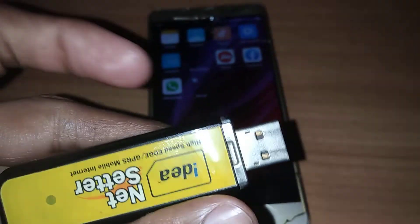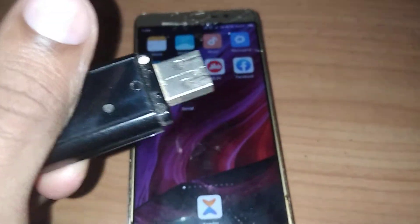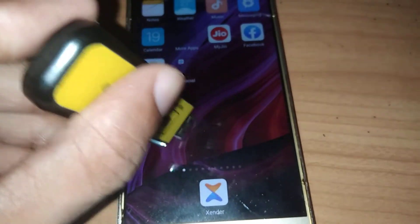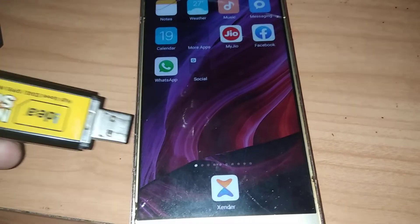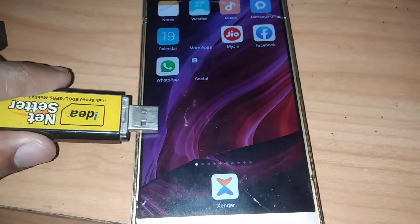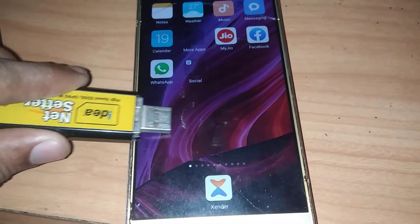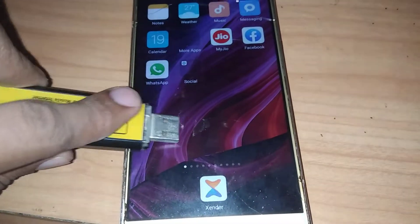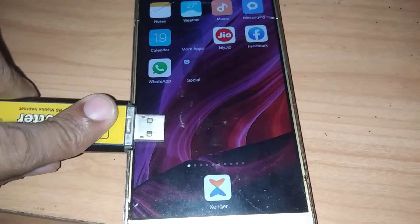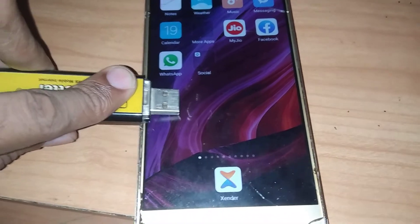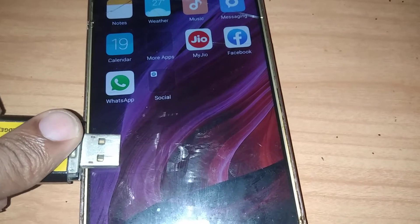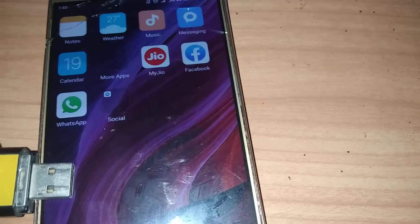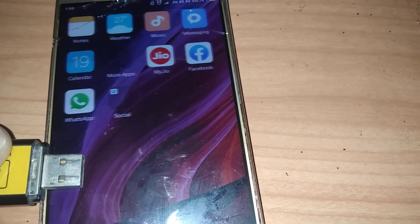Now we take a net setter. Here also I first check like this — nothing happened, no result. Then the next step I try to move like this. You can see that here some changes happen if you move like this. I hope you can see this now.